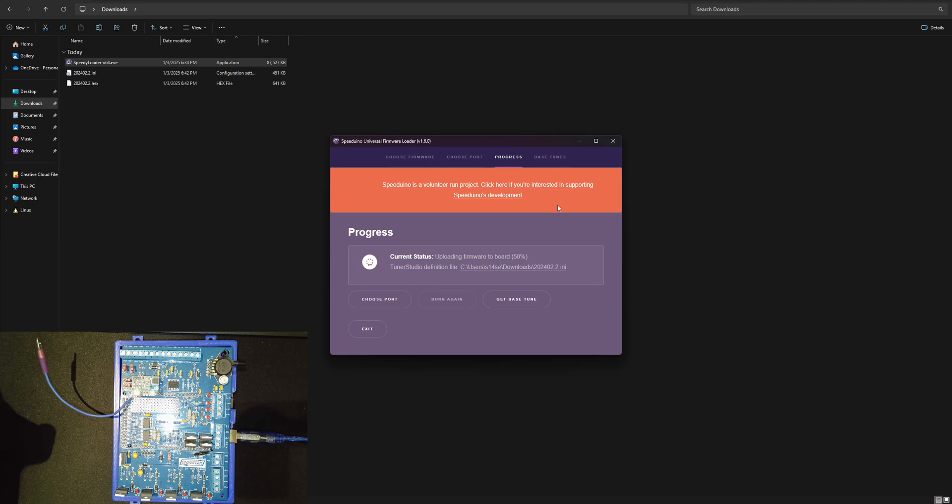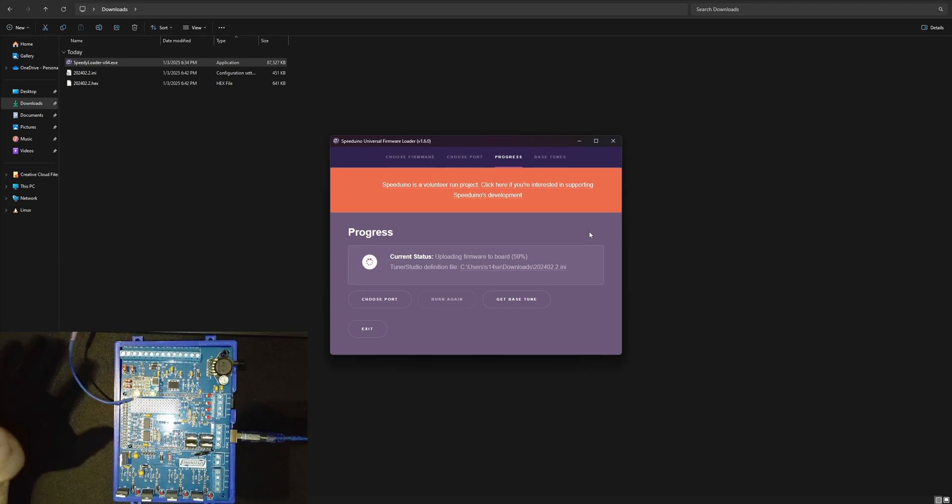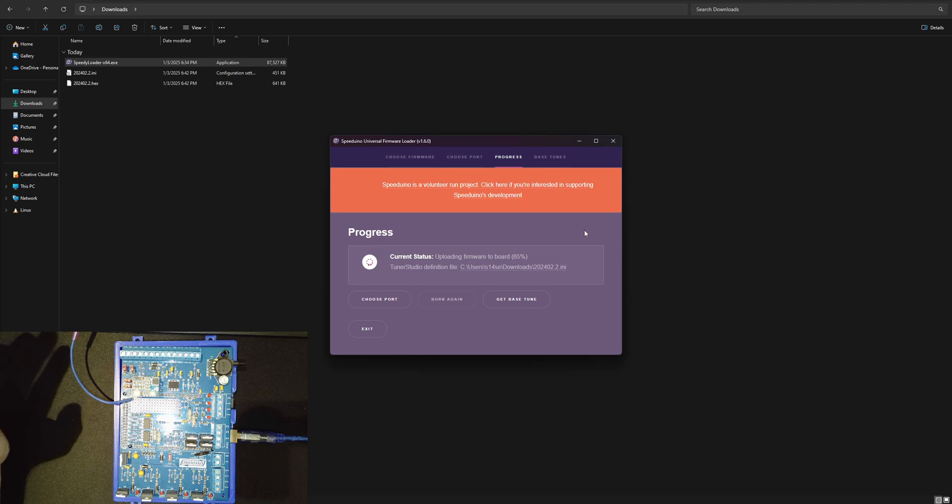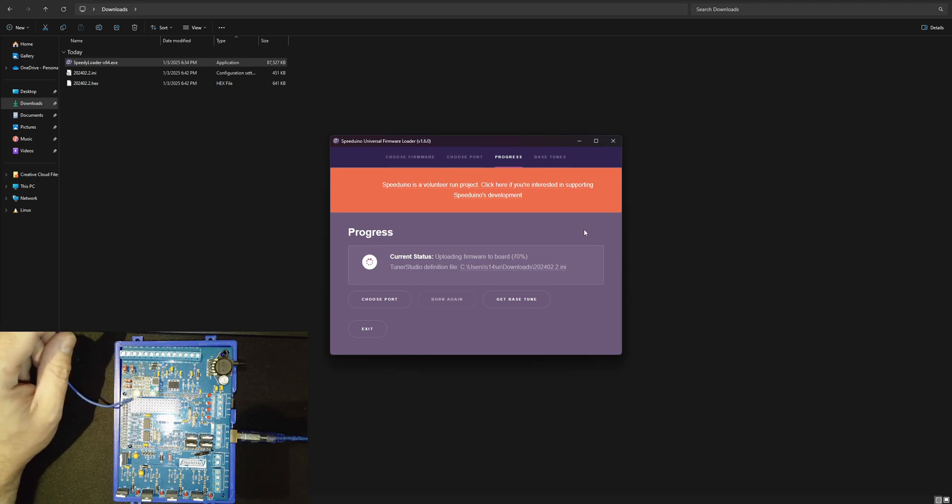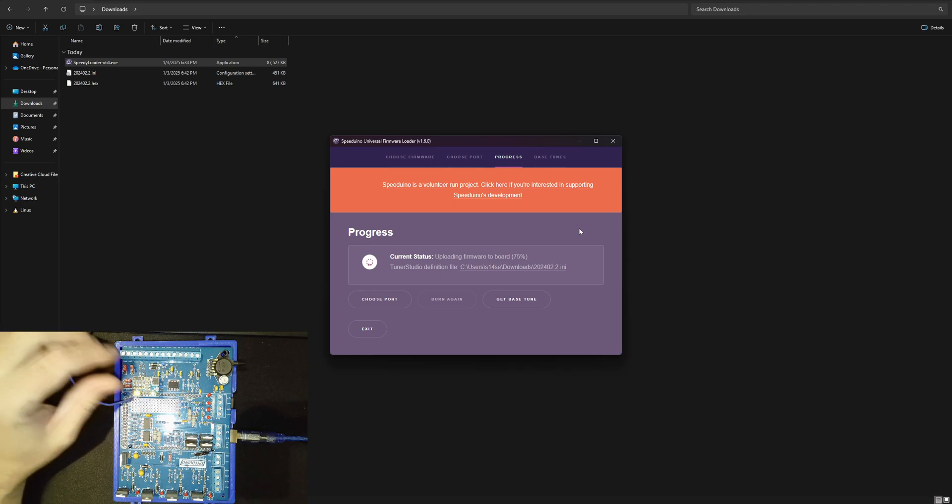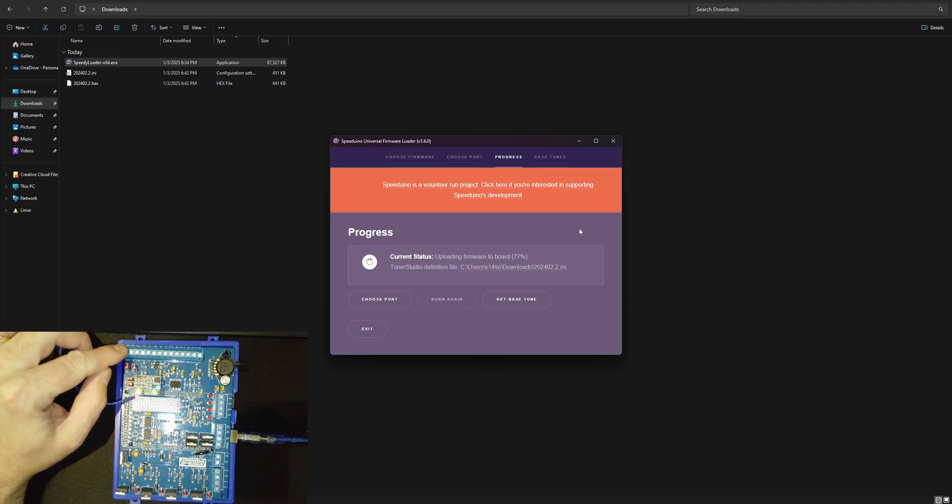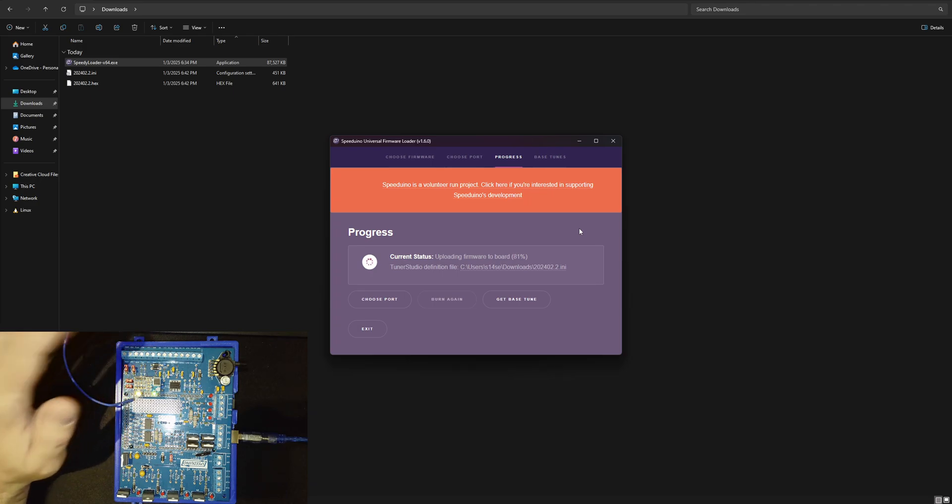Anyway this will just take a second here but after this if everything goes smooth you're good to go and then we'll open up Tuner Studio and we can show you what you need to do there because the definition files, the INI files for the tune and for the firmware need to match.